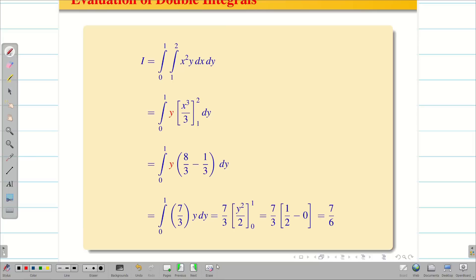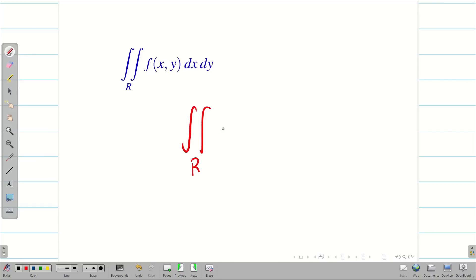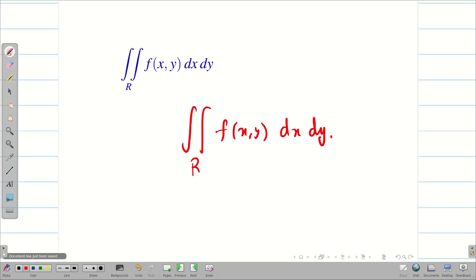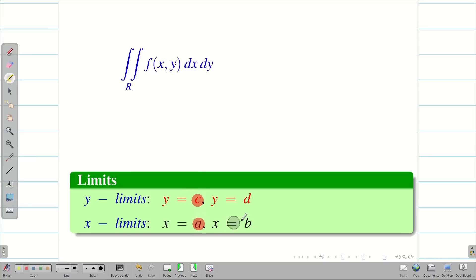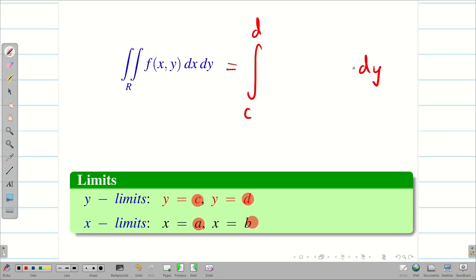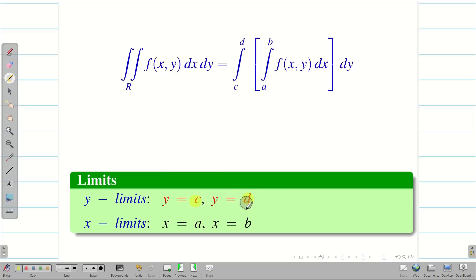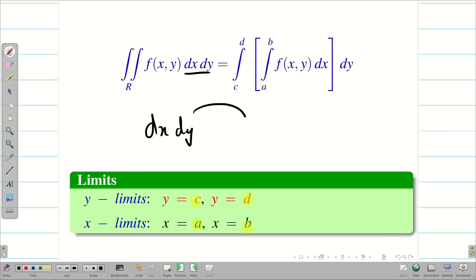Before going to the next problem, we are going to see a very interesting property of double integration. When we have the double integral over region R of f(x, y) dx dy with constant limits — y from c to d and x from a to b — if all a, b, c, d are constants, then we have an exceptional property. The given order is dx dy; we write the outer limit dy from c to d and the inner limit dx from a to b. Now we can change the order.